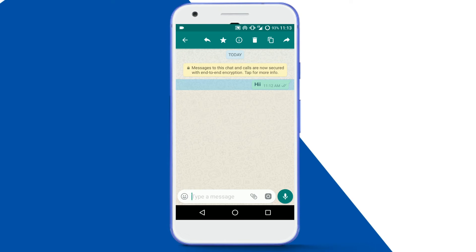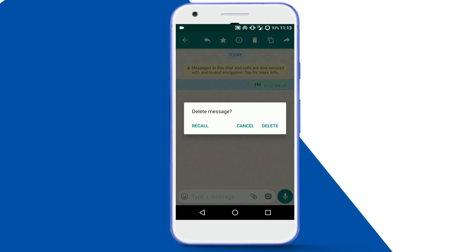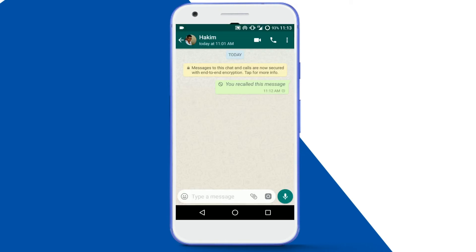You can see an additional option while deleting the message — that is 'Recall'. Tap on it and your message is successfully recalled. Recall means it is successfully deleted, as long as your friend has not seen the message yet.